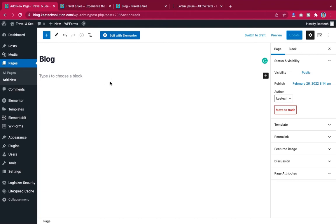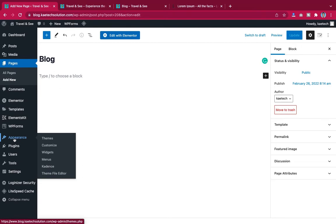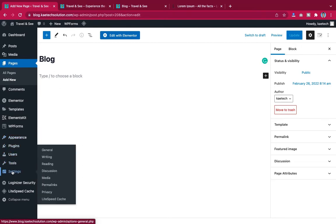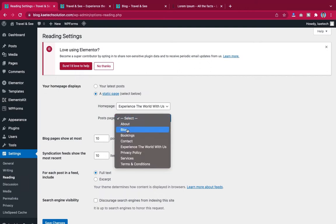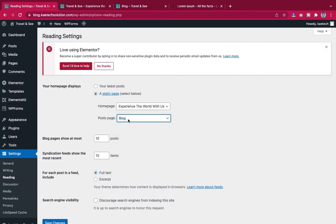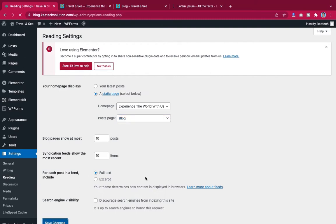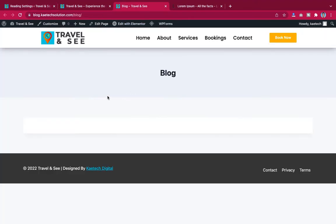This page will serve as an archive page for all the blog posts we are going to create. To make it function that way, we go to Settings, then Reading. Under 'Posts page,' we select the Blog page we created, then click Save Changes. This now becomes our posts page — where all the blog posts we create will be displayed.